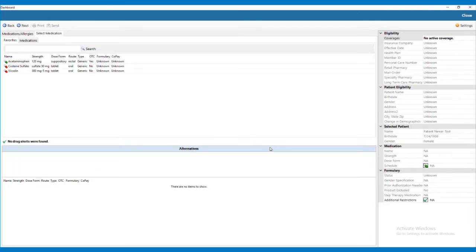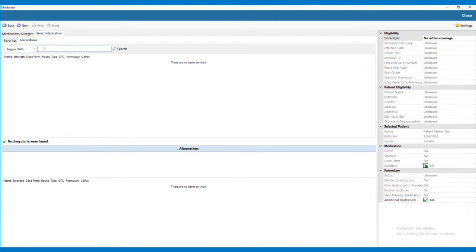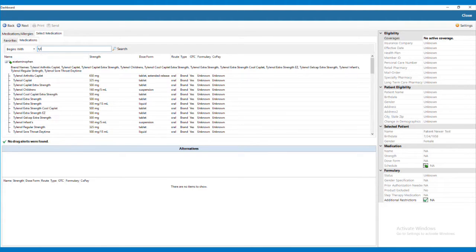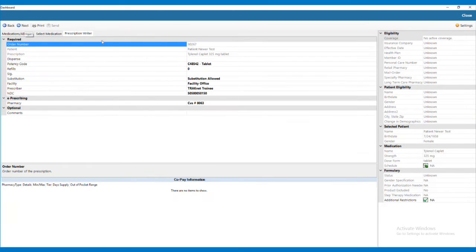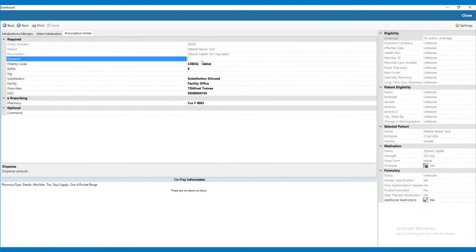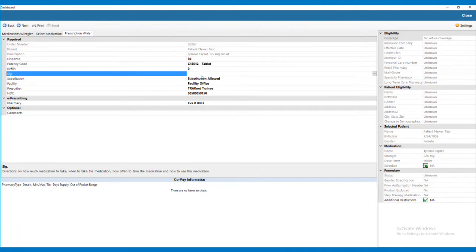Click the Next button in the top left of the screen to move to the Select Medication tab. On the Select Medication tab, you may select a medication from the Favorites tab or search for the medication on the Medications tab. Once you have selected your medication, click Next again to move to the Prescription Writer tab. Here, you will need to fill out the Dispense and SIG fields and verify the remaining information in the Required section.